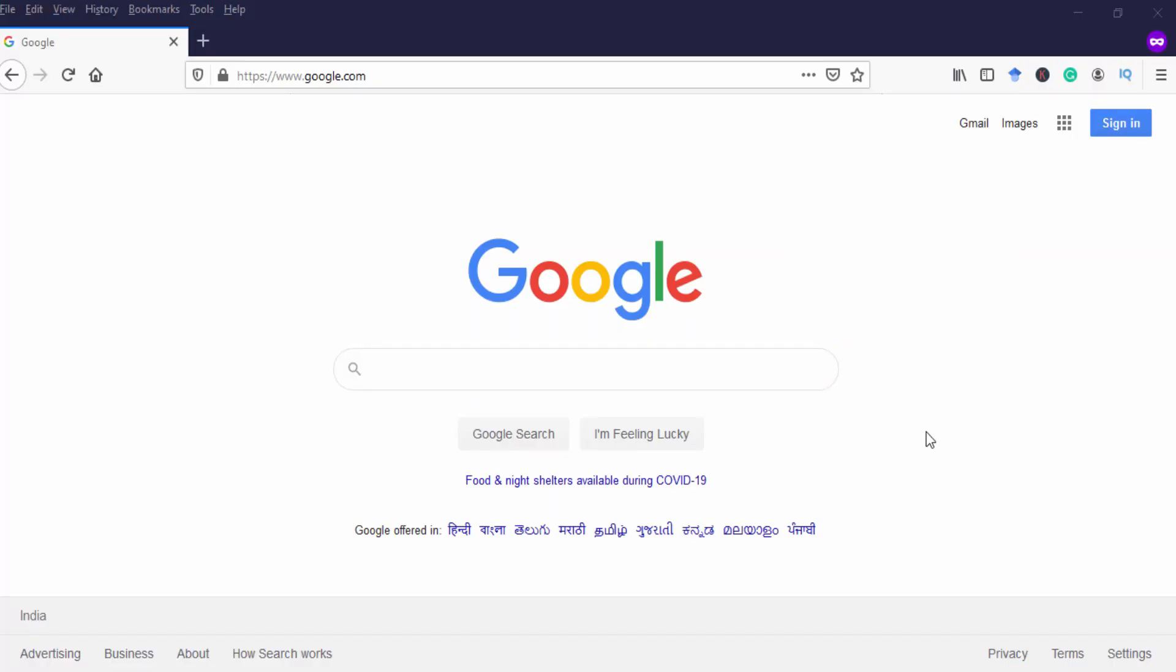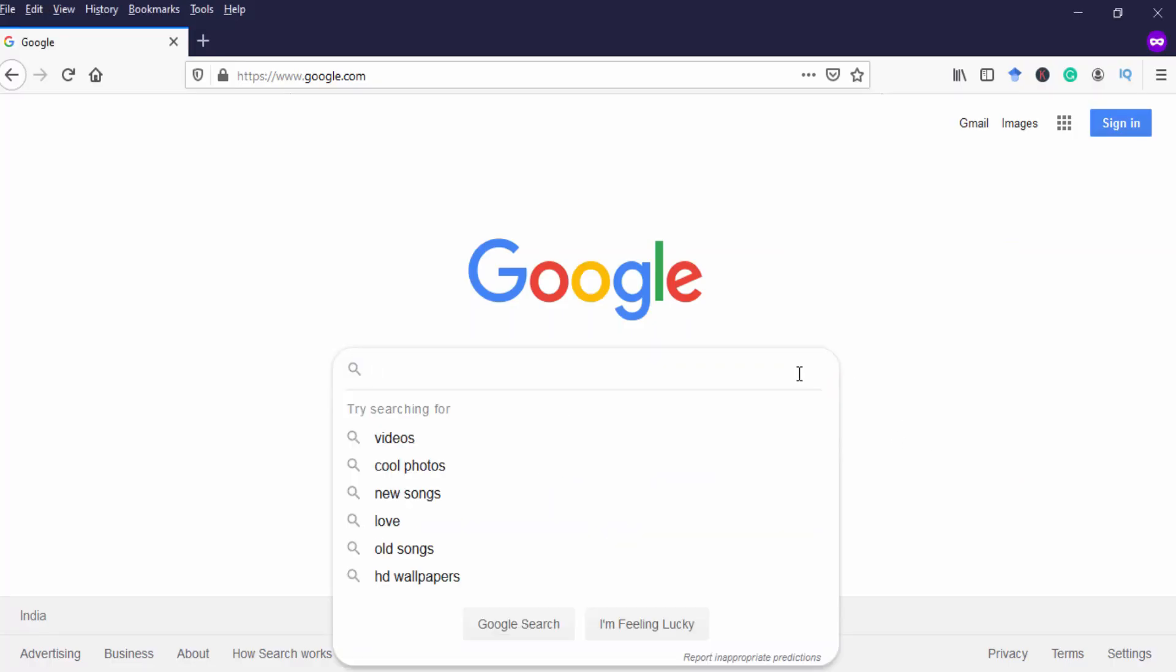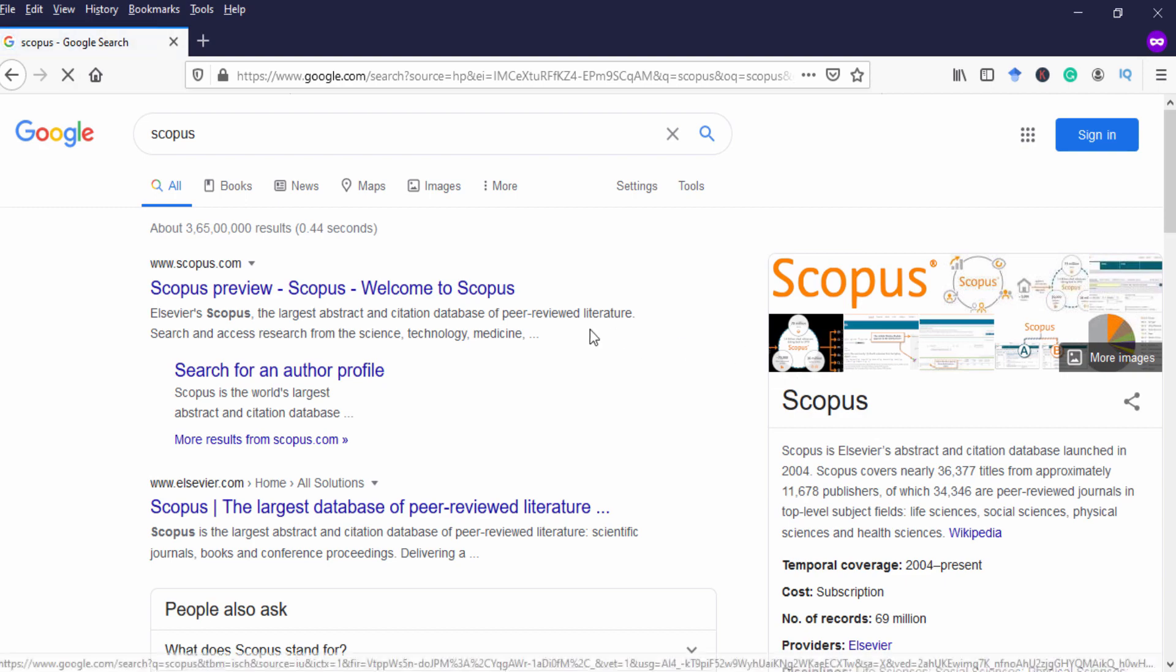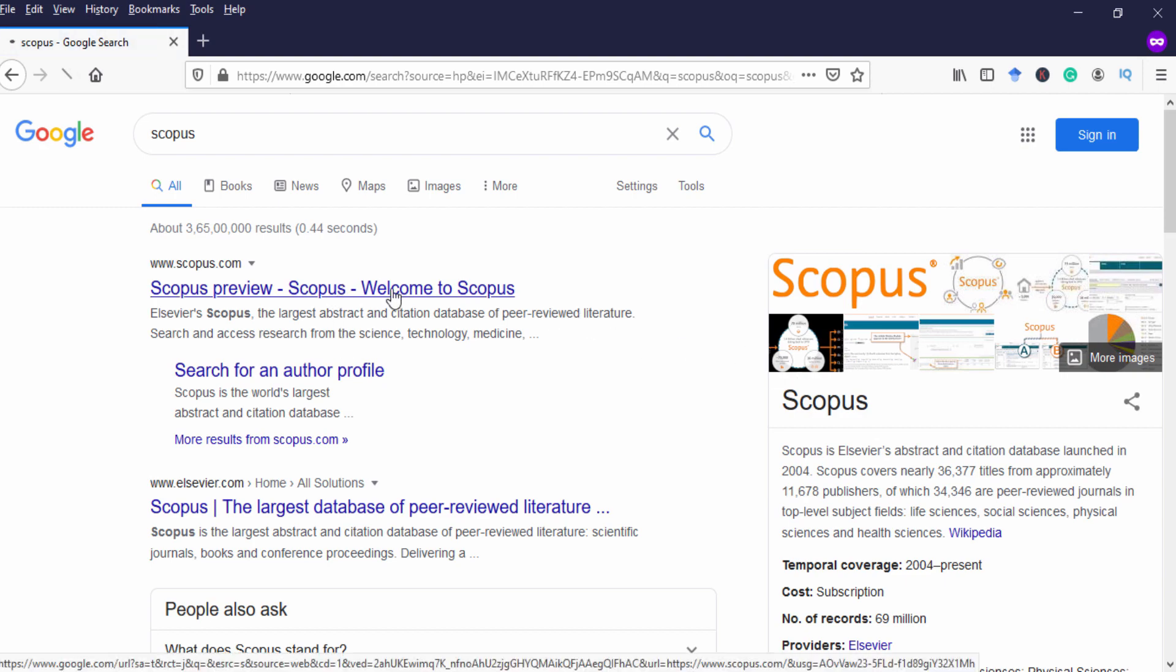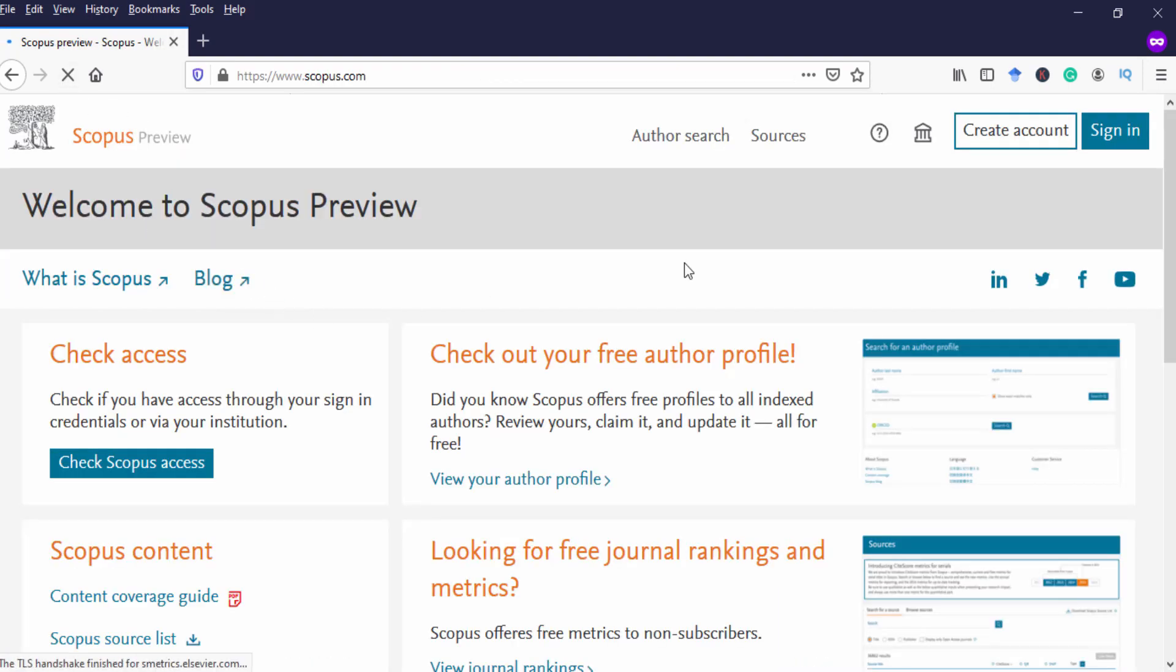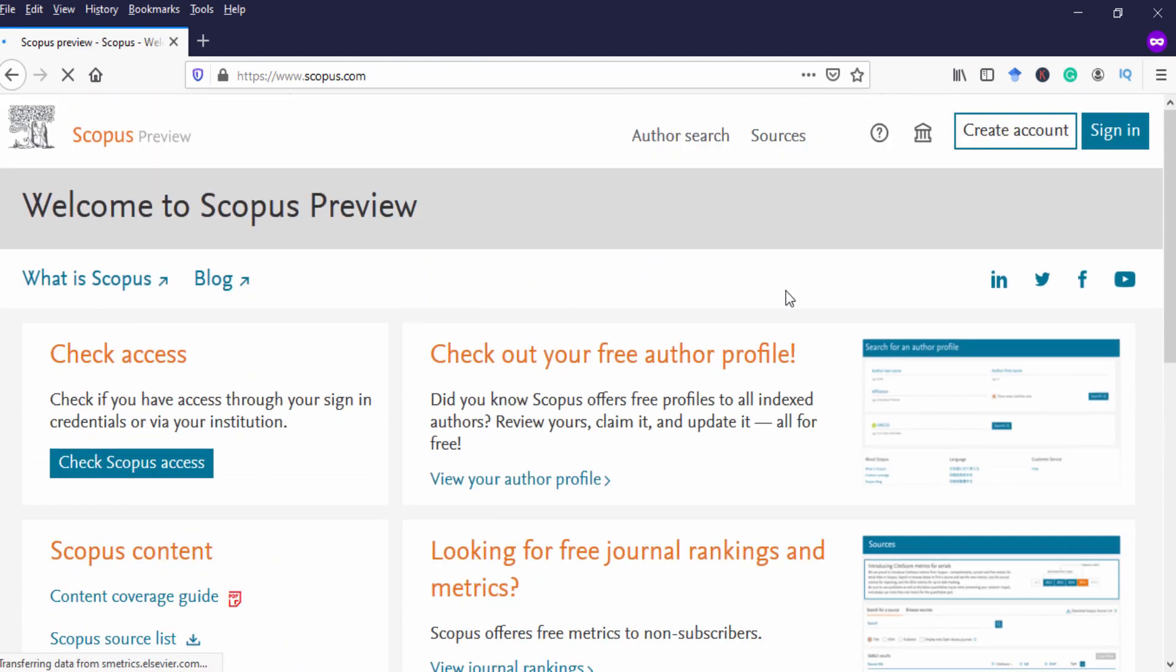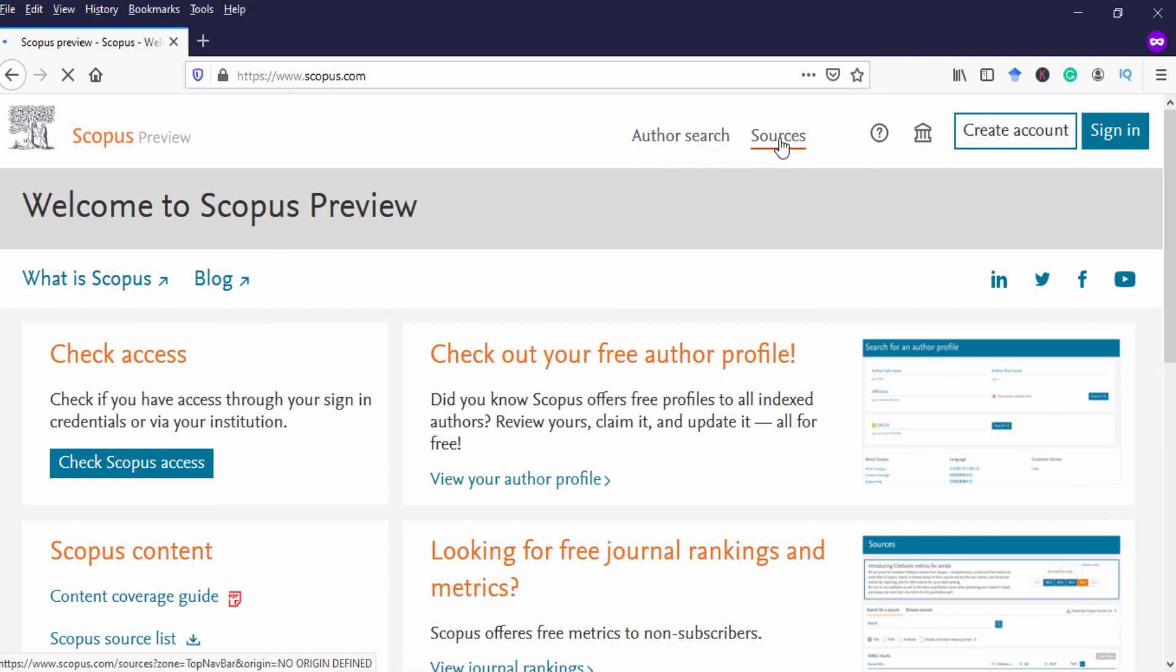Let's go to Google, type Scopus. Click the first link Scopus preview. This is the Scopus website, Scopus preview website. On top of this we have two menu author search and sources. Click sources.